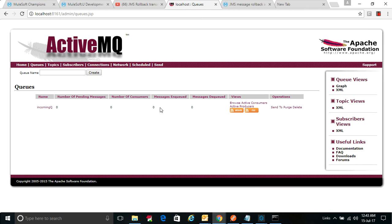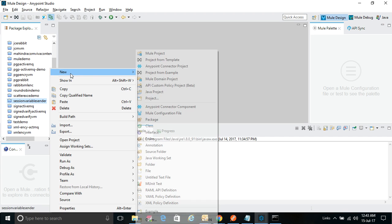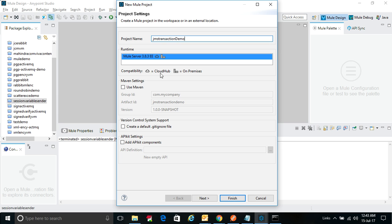This is Sadiq. I am going to explain how JMS works in the JMS component. I'll show you an example here.